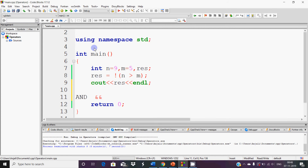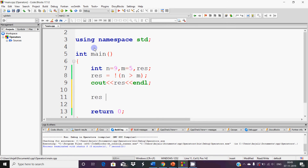You need AND when both conditions must be true. For example, I need to make notes, so I need both a register and a pen — if I don't have a register or a pen, I cannot make notes. So if you need both conditions to be true, we join them with AND. For example, result is equal to n greater than 5 AND m greater than 5.